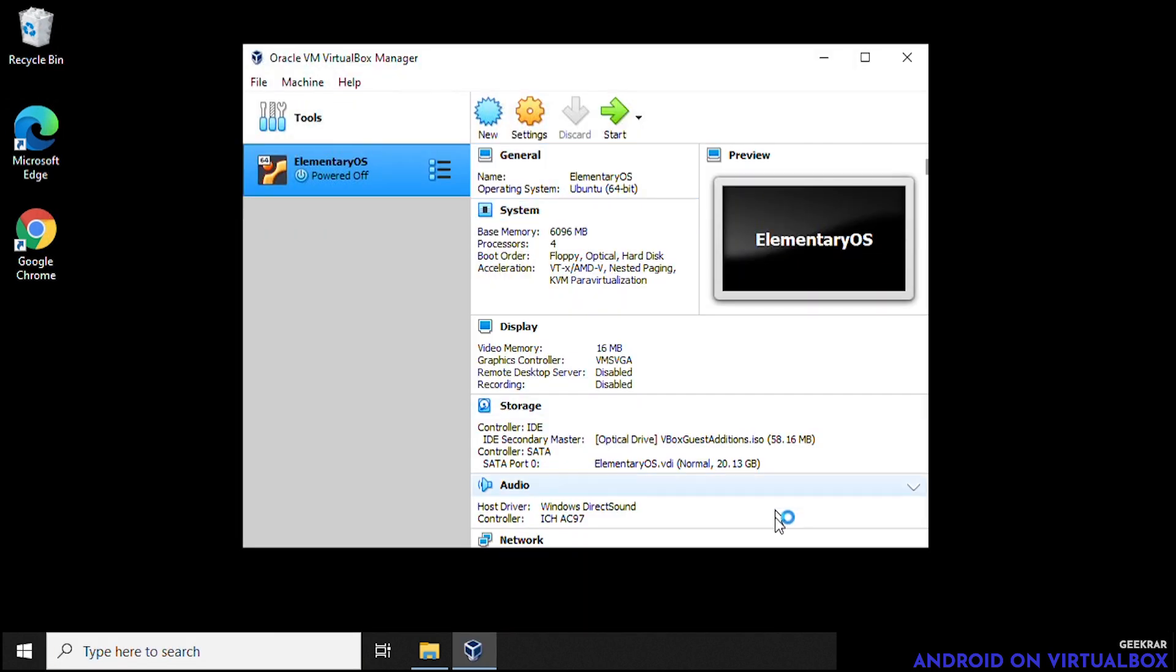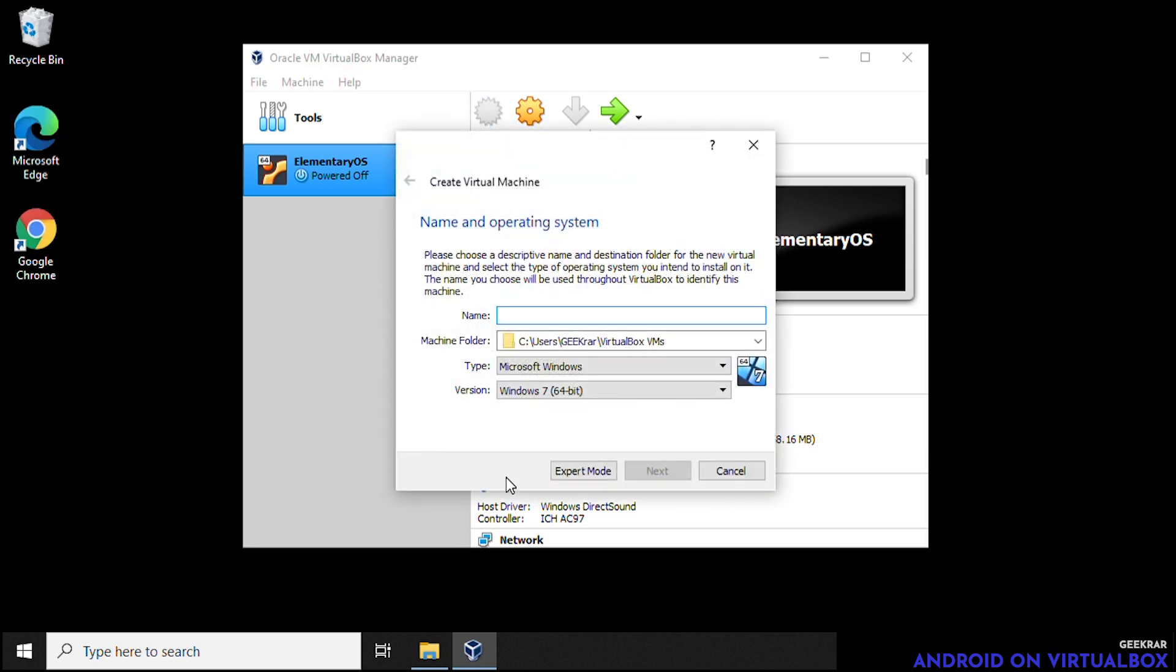Okay, so here we have VirtualBox opened. The last one I installed was elementary OS. It's still here. And what we're going to do is we're going to create a new VirtualBox. We'll click on the new button. And in the name here, we're just going to type in Android 9. And the machine folder, we're going to leave it as is. That's default.